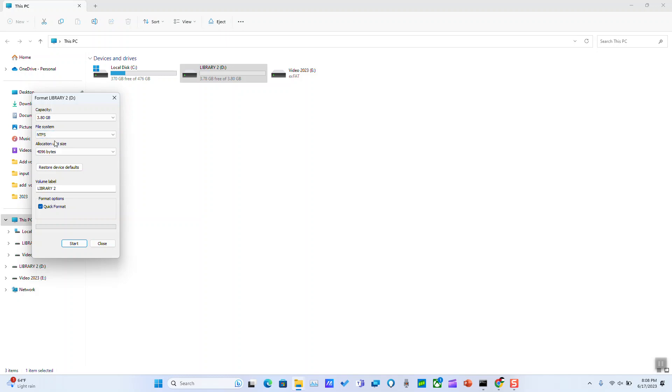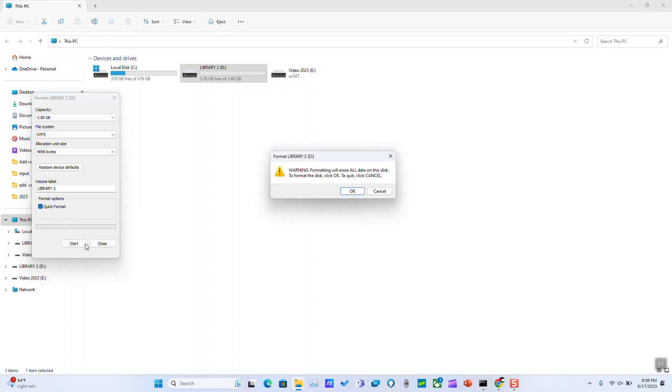And the next step you need to perform a format so that your changes are being taken into consideration and so that the system file changes for your hard disk. So you just change file system to NTFS, select quick format, and you hit start.